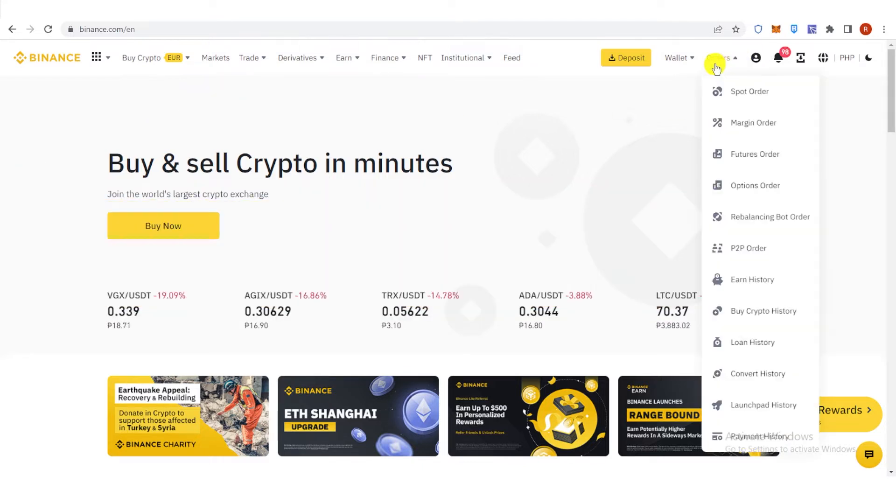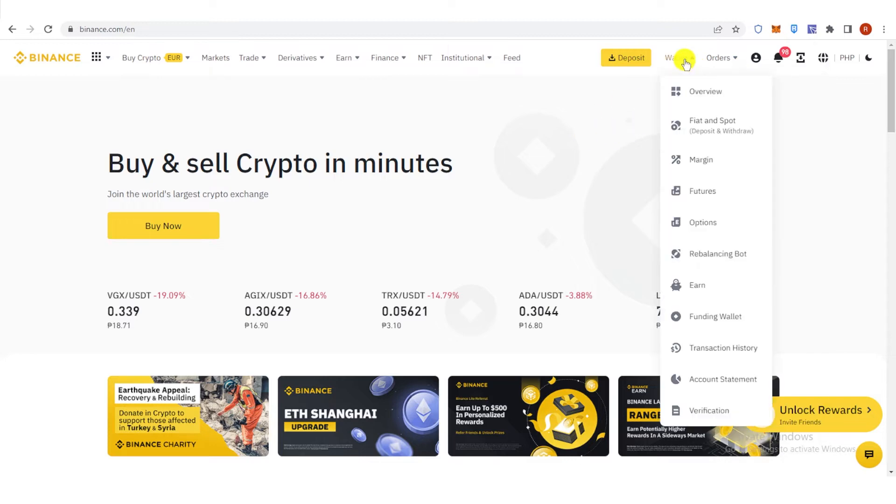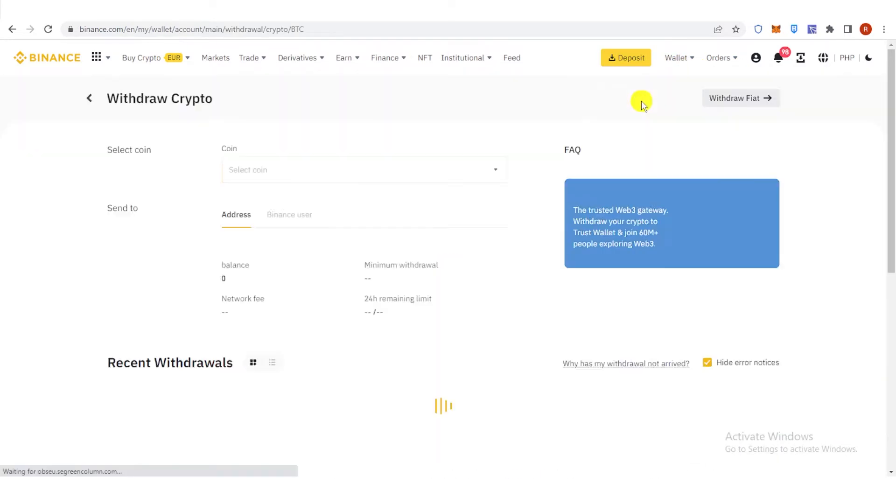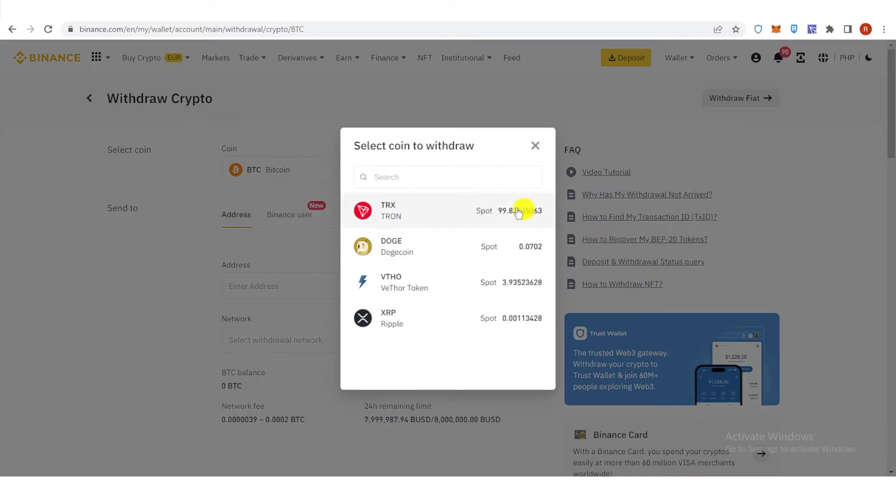Once you've logged in, go to Wallet here and click Overview. And then click Withdraw. Click here and select TRX as your coin.